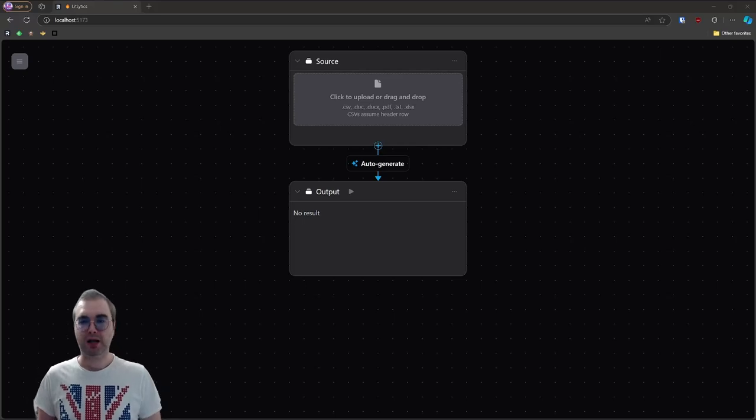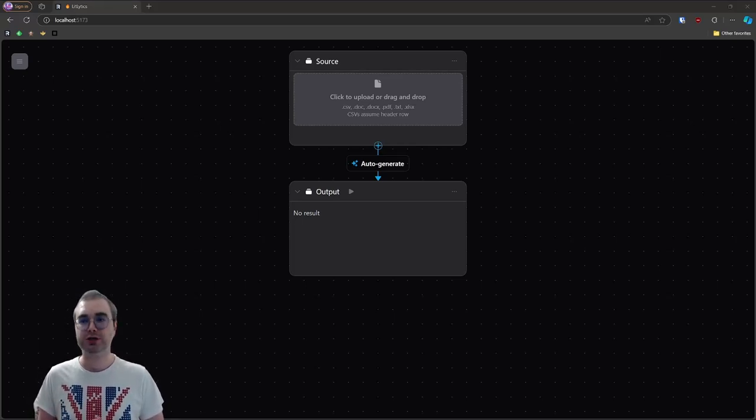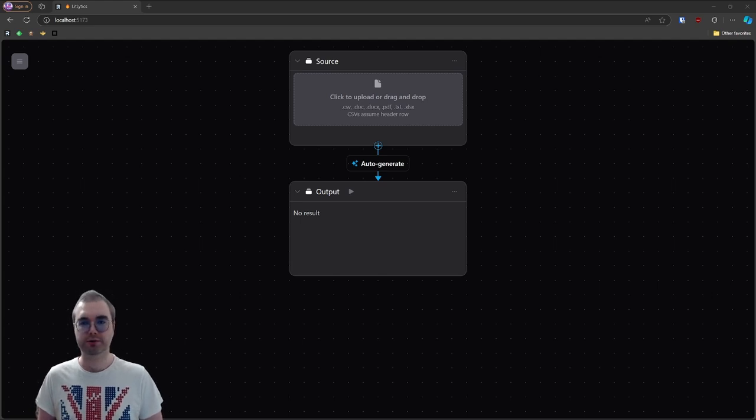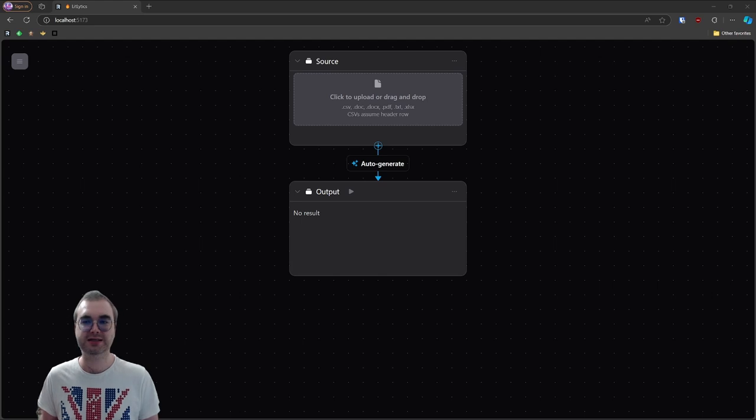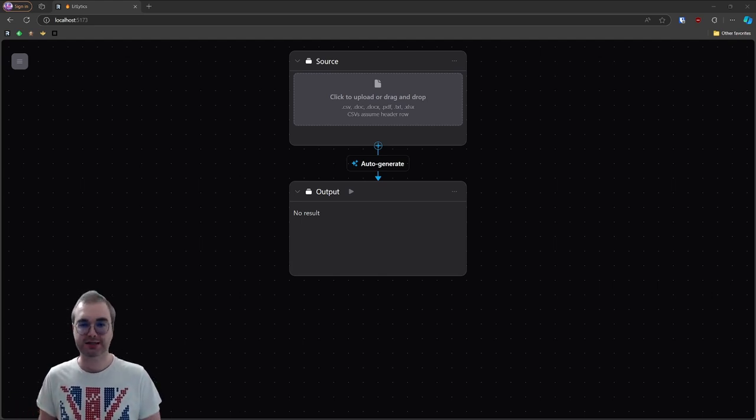Hey everyone, Tim here. I wanted to share a little something I've been working on recently. It's a project that came out of my freelance work with small and medium businesses who don't have their own full-blown data science teams but still need insights into the data they have. I call it LitLytics.